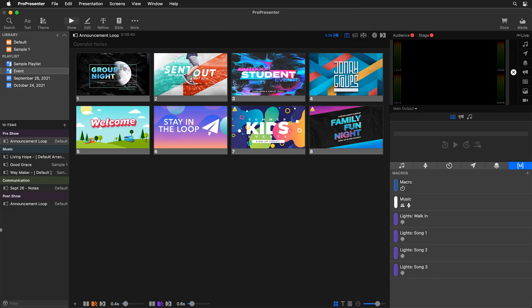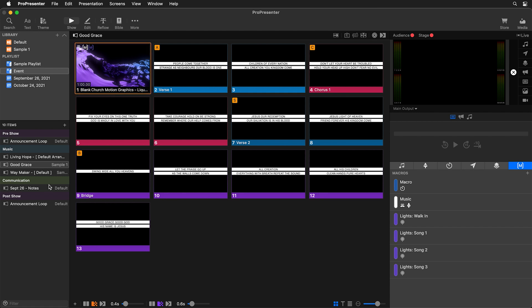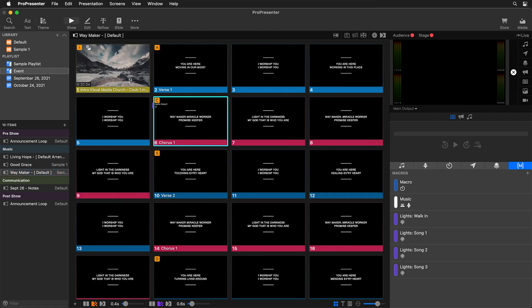I went ahead and created a few more song lighting scenes inside Lightkey and a few more macros inside ProPresenter to control them, just like I showed you. Now let's use all of those to build our playlist inside ProPresenter and see how easy it is to utilize these on a weekly basis. Inside ProPresenter we have our playlist. The first thing is to add our walk-in lights to our announcement loop — our pre-show. Then on our first song's first slide with the motion background, we add the song one lighting cue. For Good Grace we add the song two cue, and for Waymaker we add our song three lighting cue.